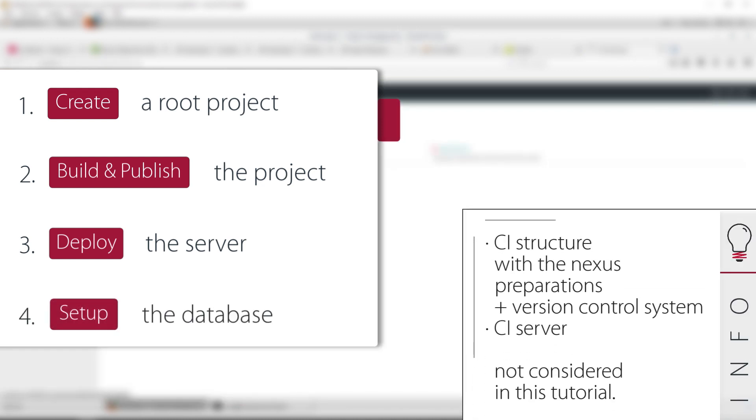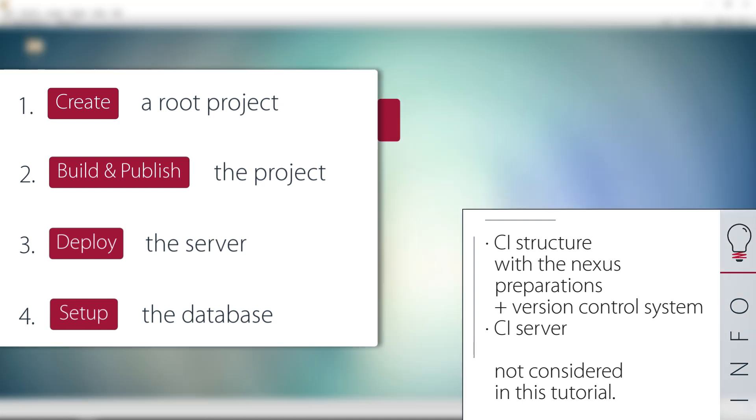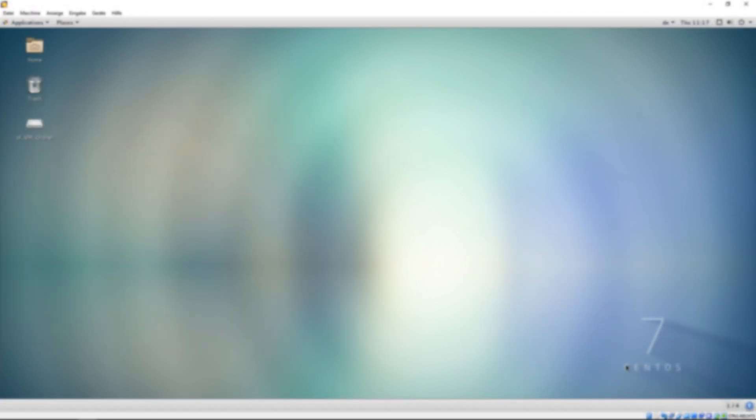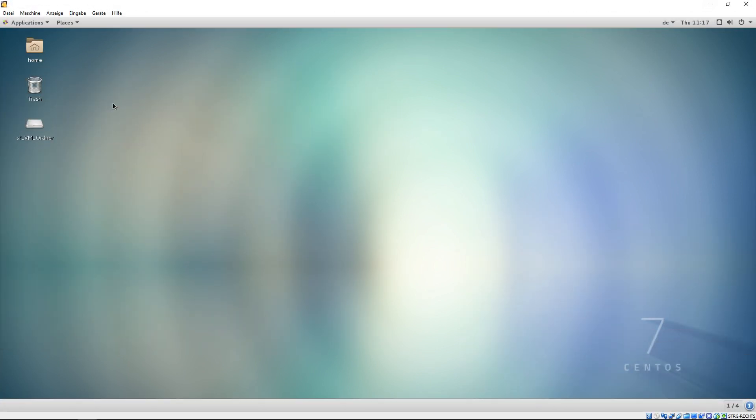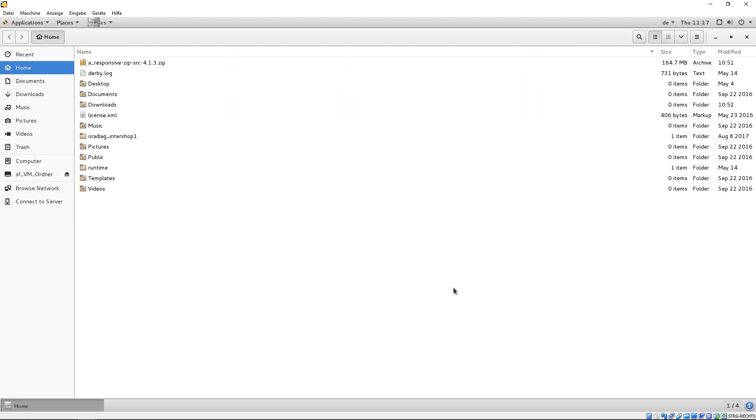Please note, the CI structure with the Nexus preparations, the related version control system and the CI server will not be considered in this tutorial. So, let's go right into our workspace. The project will be set up in our user home.